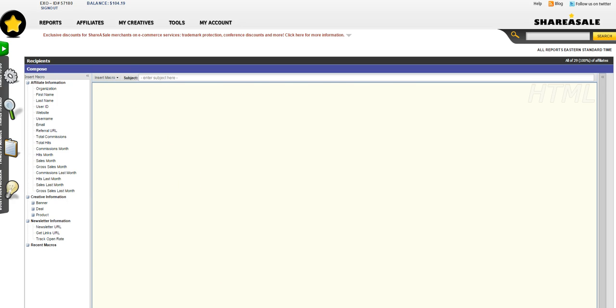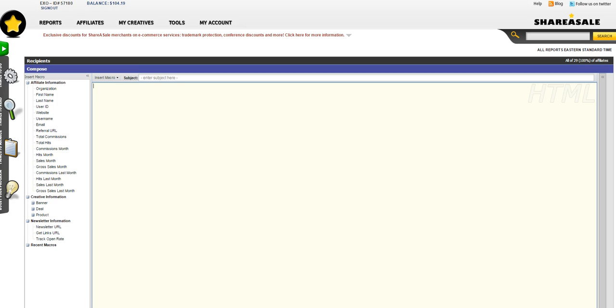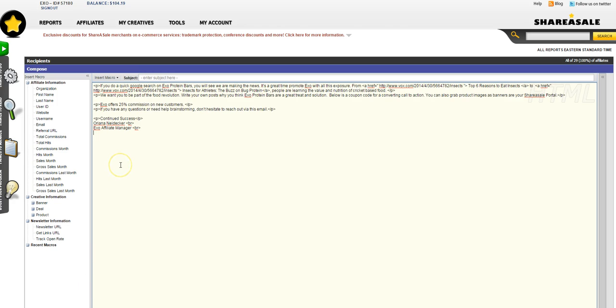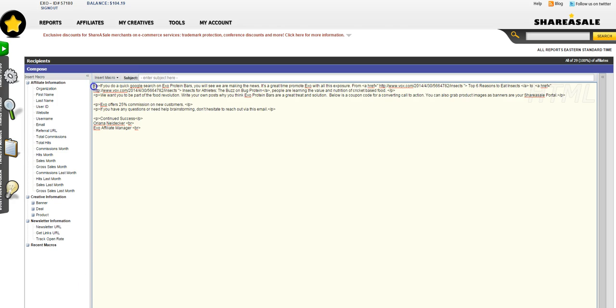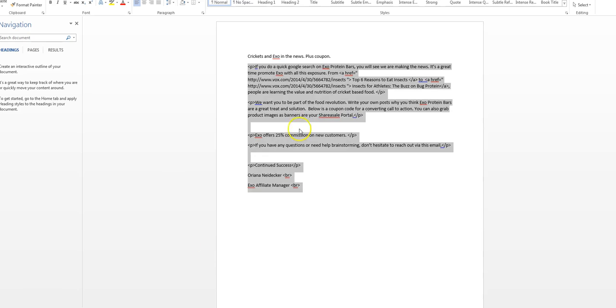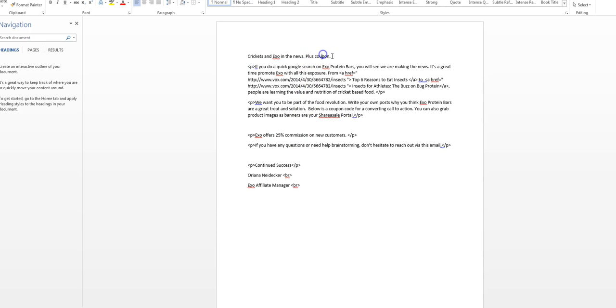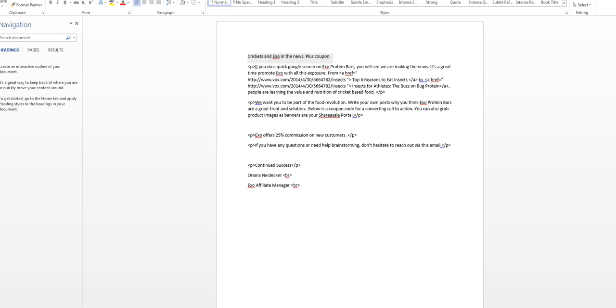I went and created the newsletter already so it would be easy to copy and paste. Just make sure when you do the email subject line, like any email, you want to make sure that it's engaging.